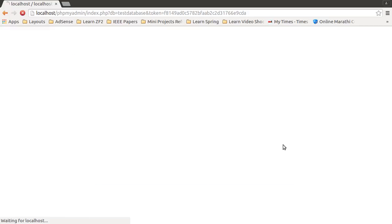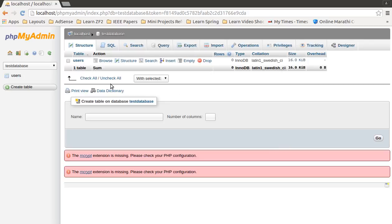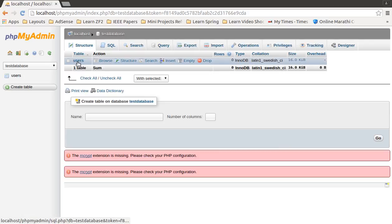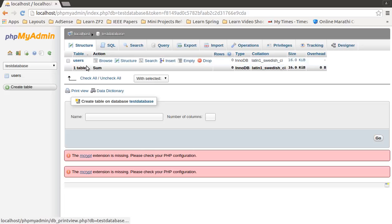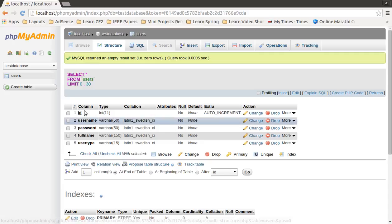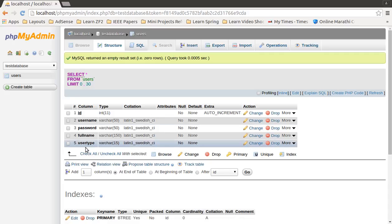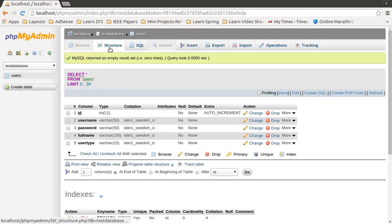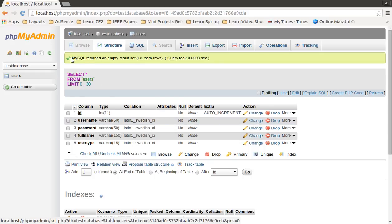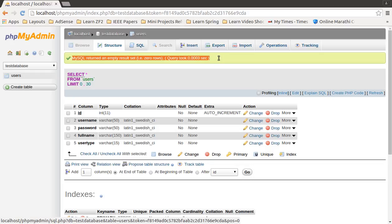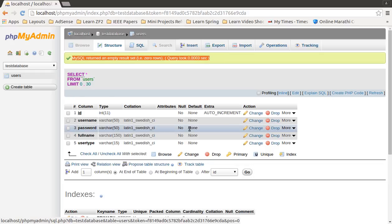You will find that a table with name users is created. You can find it here also. When you click on the users table, you will find the structure of the table in this structure tab. If you click on the browse tab, you will find that the browse MySQL returned nothing, that means it does not have any record right now.